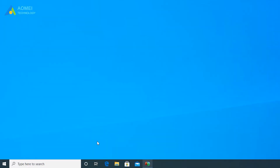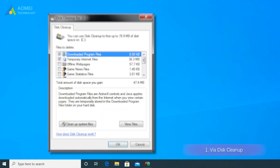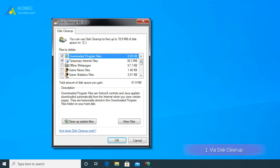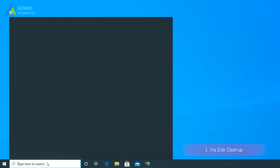Method 1: Disk Cleanup. Disk Cleanup is a function that comes with the Windows system. It can delete some temporary files, recycle bin files, and system junk files stored on the computer.